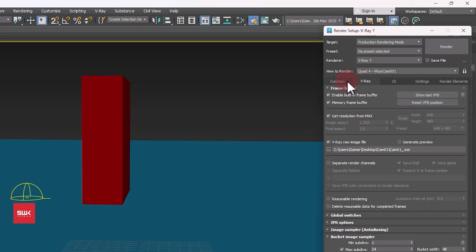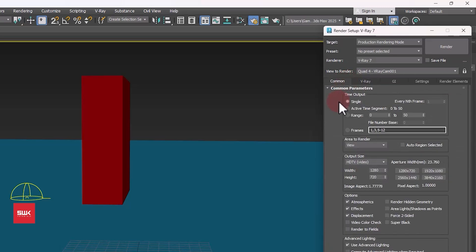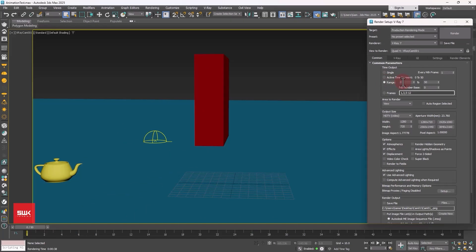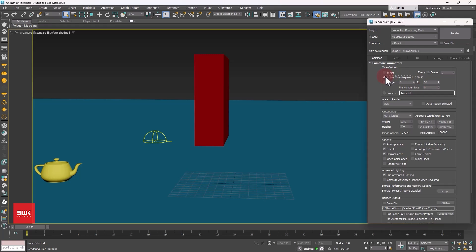Next, click on common tab. By default time output is set to single. You have to change it either to range or active time segment. If you are clicking on range then you have to manually enter the frames. In my case I need the first frame to be zero and my last frame is 50, so I have to click here zero and 50. Or you can simply click on active time segment and it will automatically render the whole sequence.